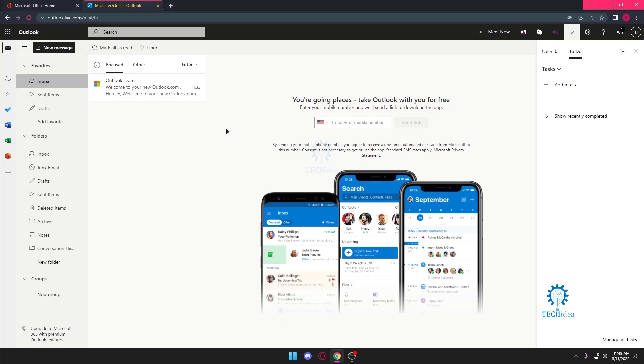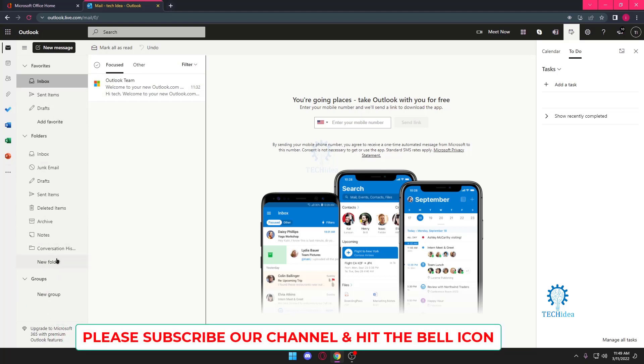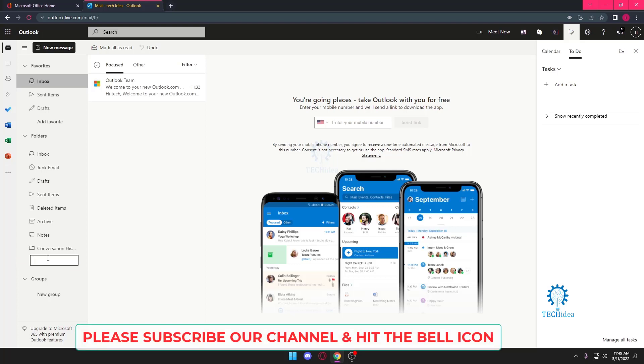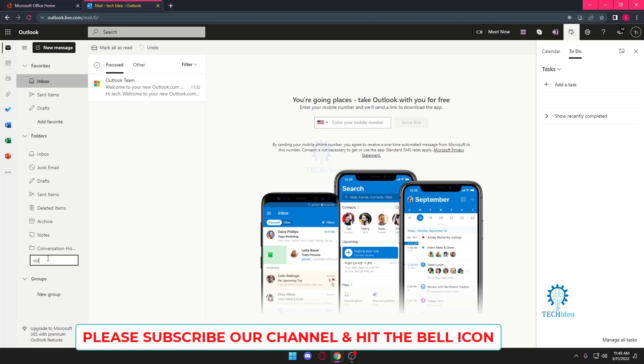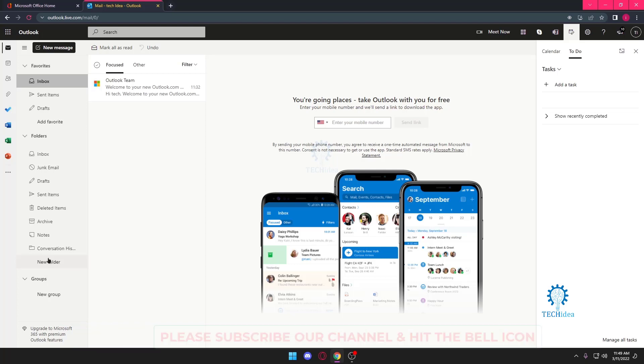On our left side we can see Inbox, and if you look at the bottom above the groups we can see New Folder. Once we press on that we can create a new folder which I'm going to name Videos.